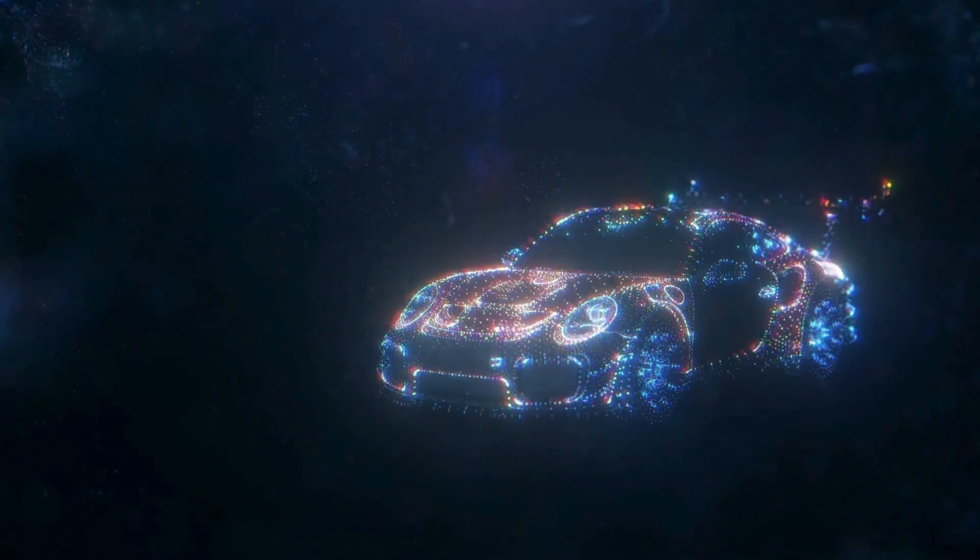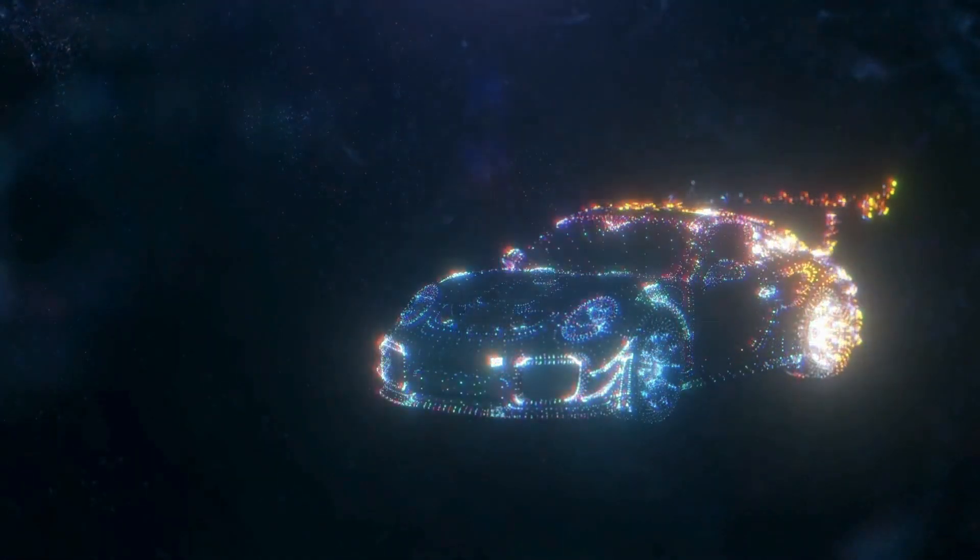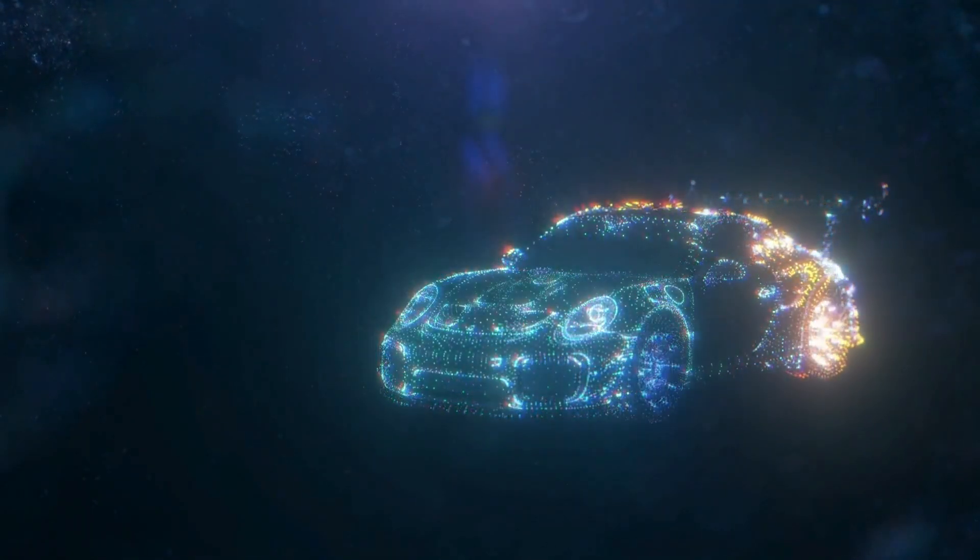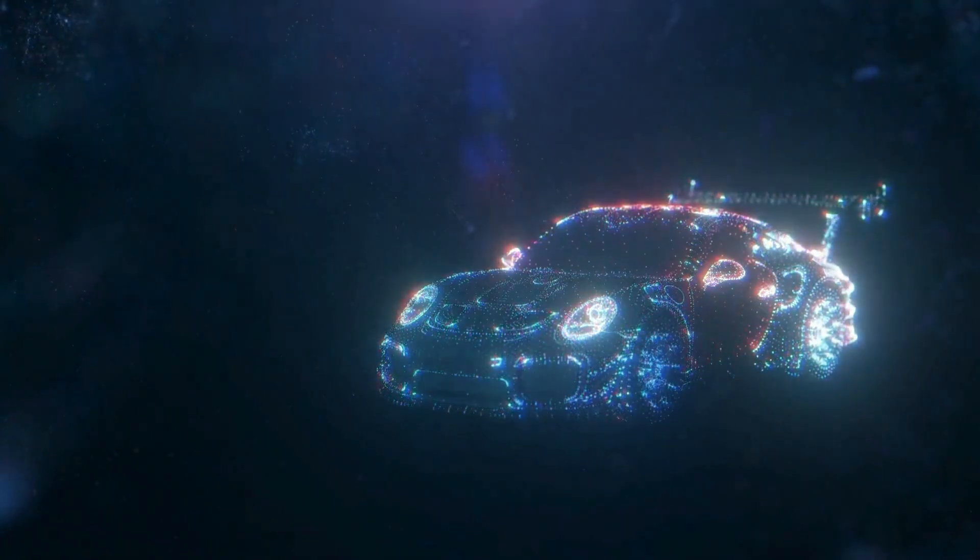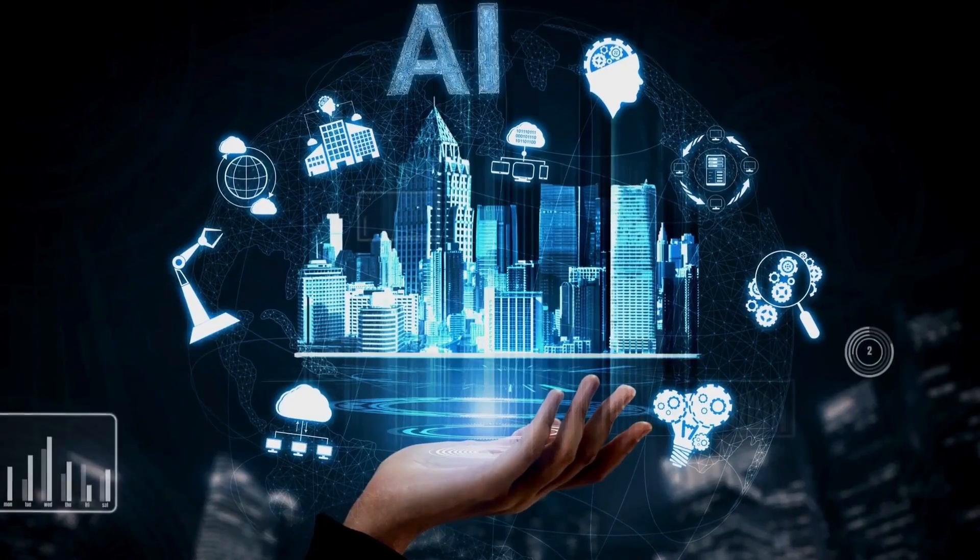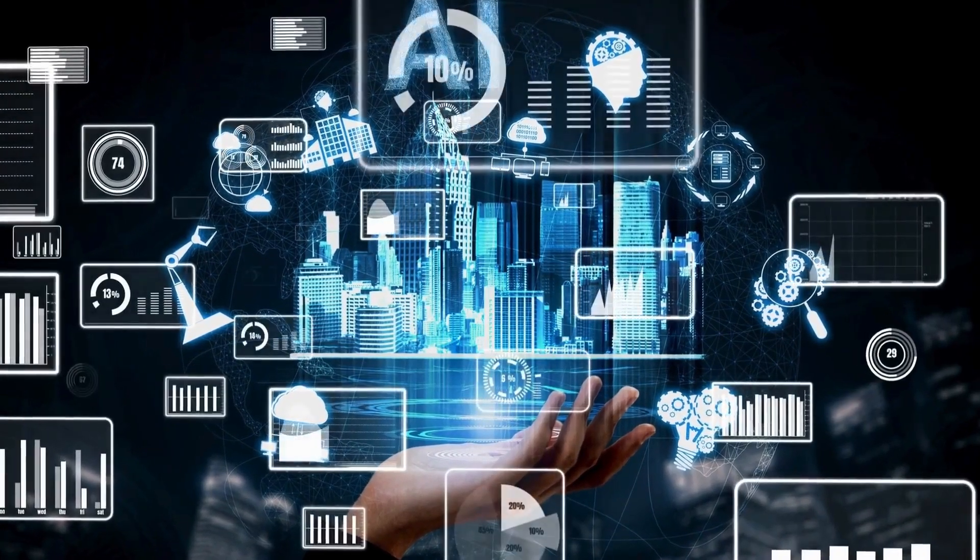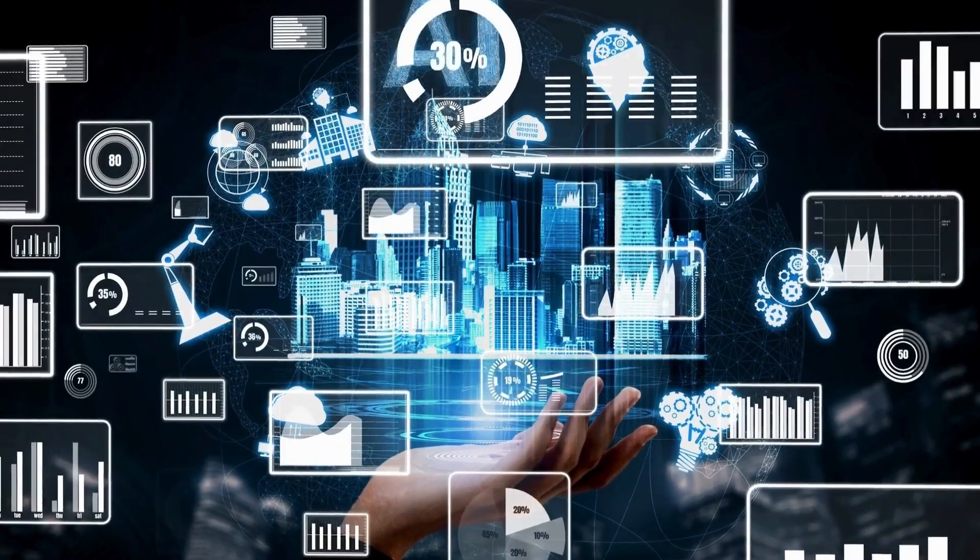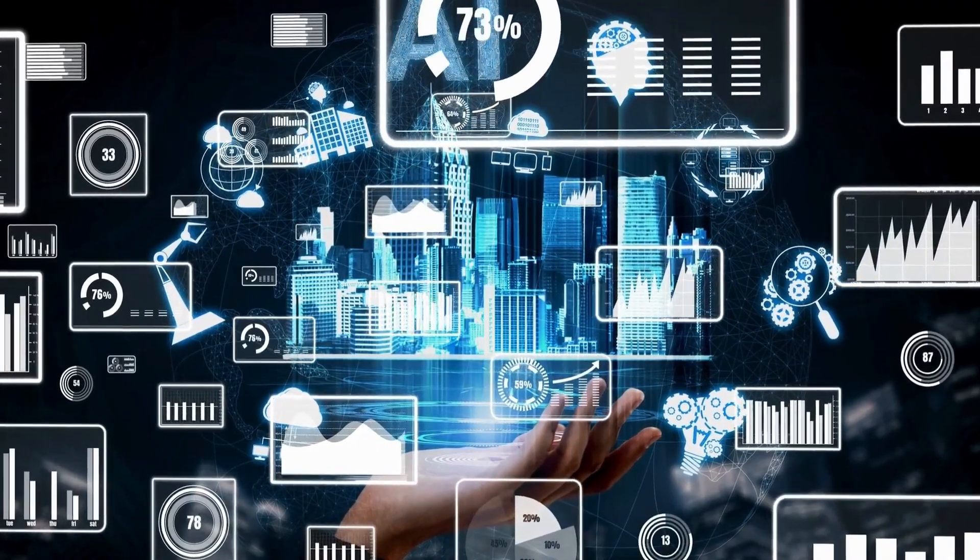In summary, the Genesis GV80 Electrified does not have a self-driving mode. It offers advanced driver assistance features that enhance the driving experience, but it lacks fully autonomous driving capabilities.